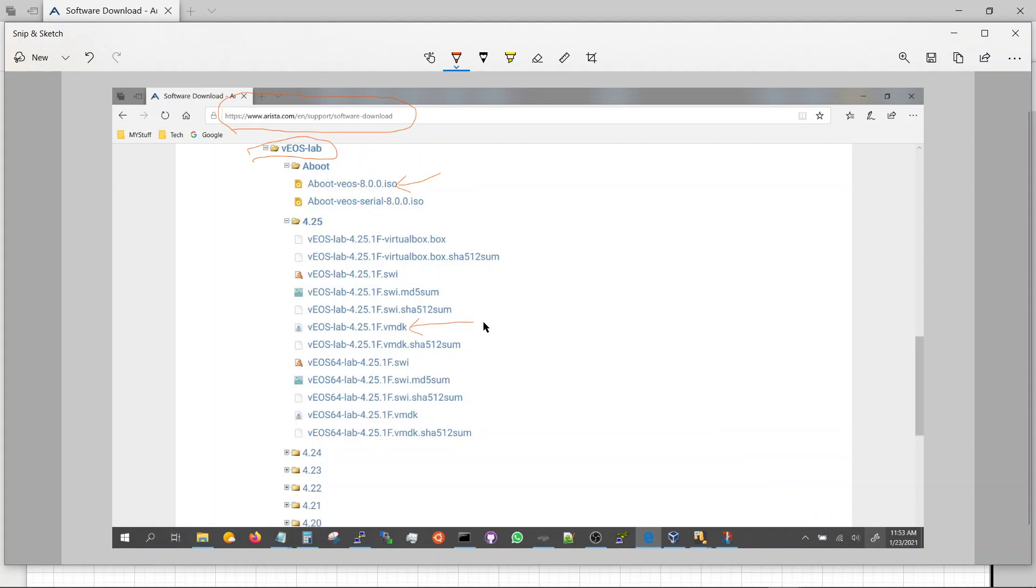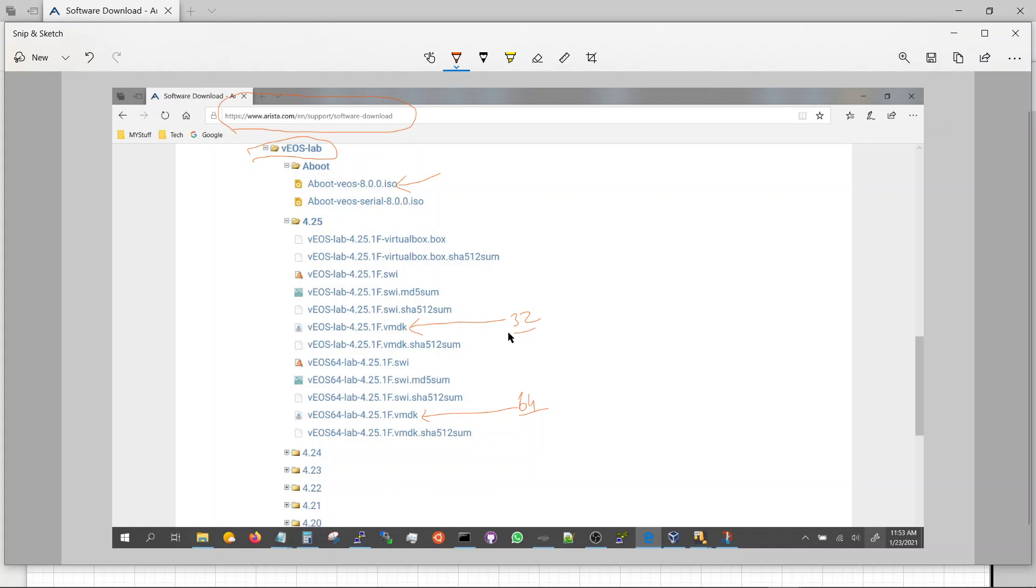You can either do this one which is I think a 32 bit, or you can go with a 64 which is this one. I've tried both, both work the same, no difference, and they have same size.